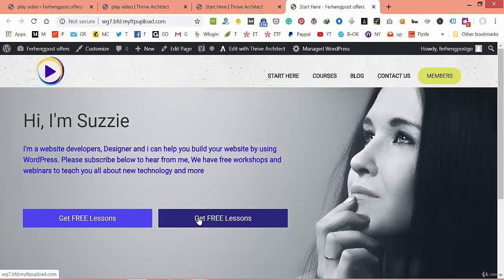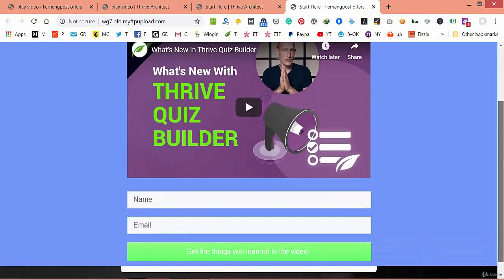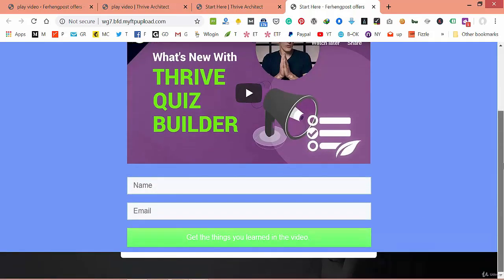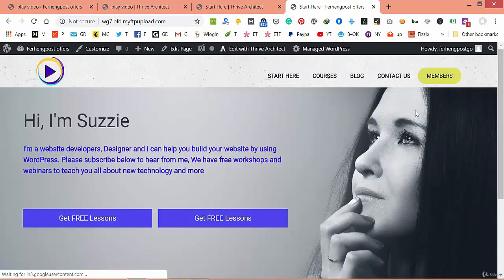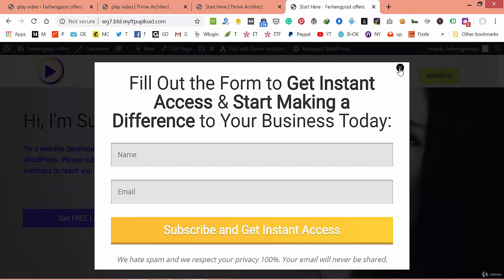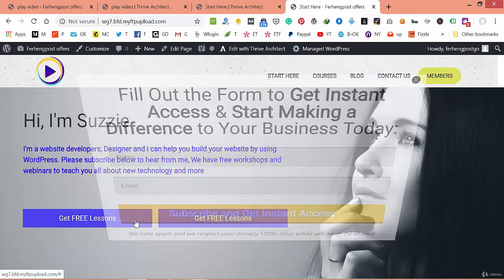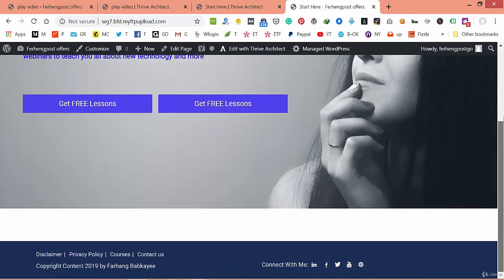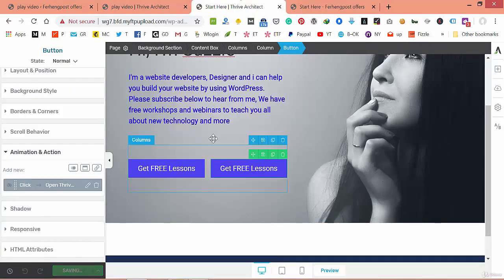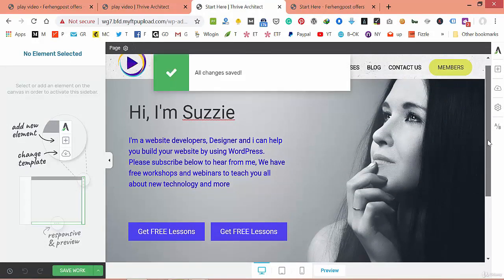Now we should be able to see our work. It works! After they watch the video we have the opt-in here. You can add whatever you want. For the opt-in button we already have a form. It works really well. We've done the hard work — this is the home page that we want.